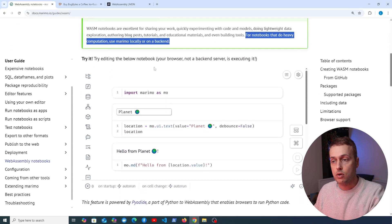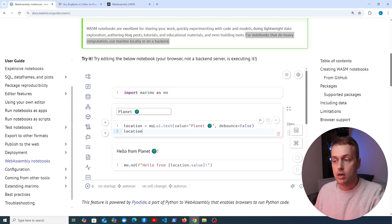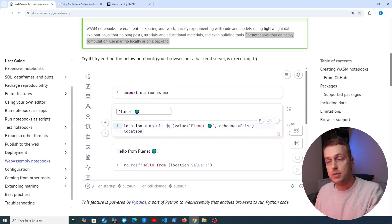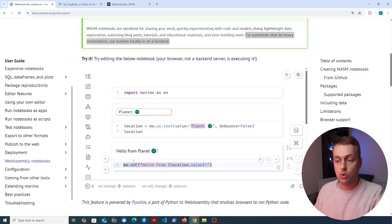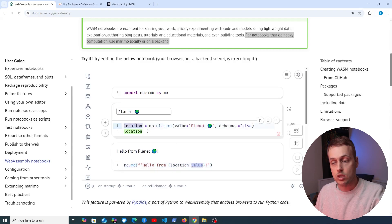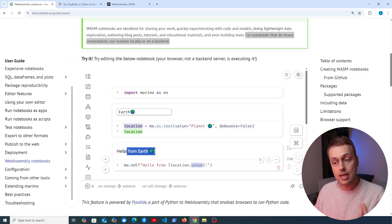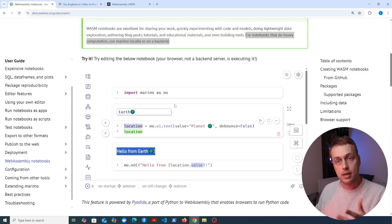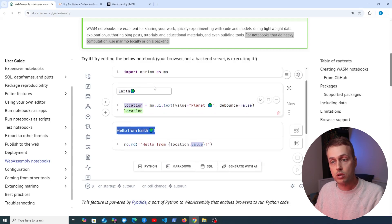Here's a browser example: a notebook where we import Marimo as MO and have a location variable that gets text from the user, with a default value of 'planet'. In the cell below, we render the markdown 'hello from' and then the value of the widget. If we change it from 'planet' to 'earth', we get 'hello from earth' dynamically appearing — all embedded within the web page.